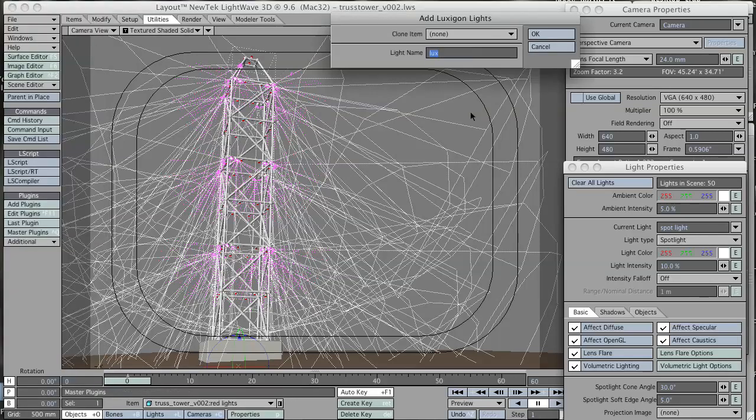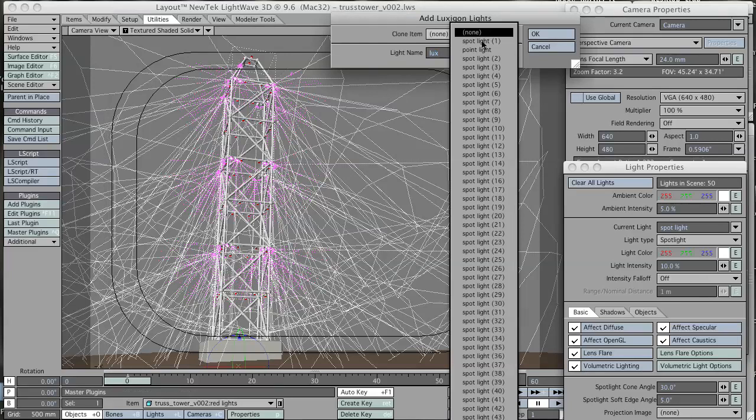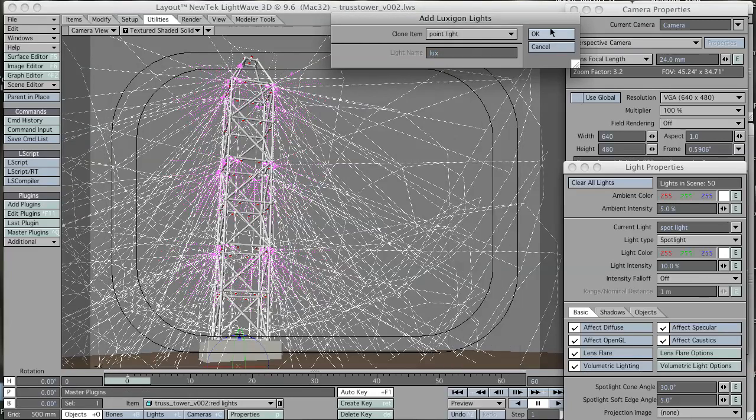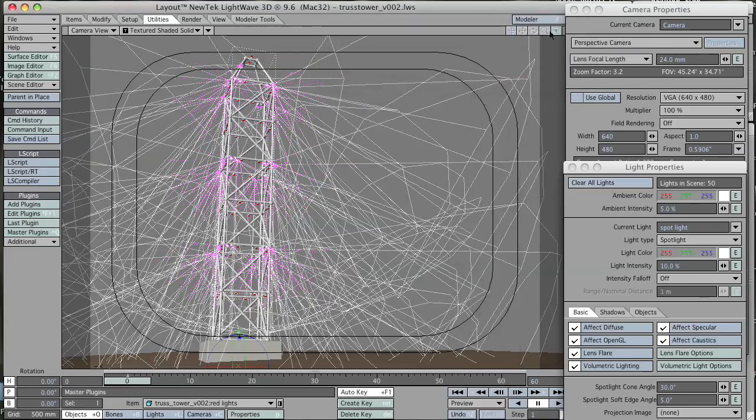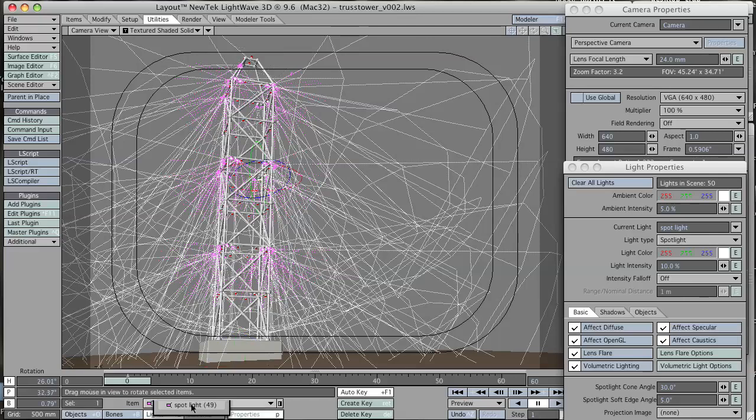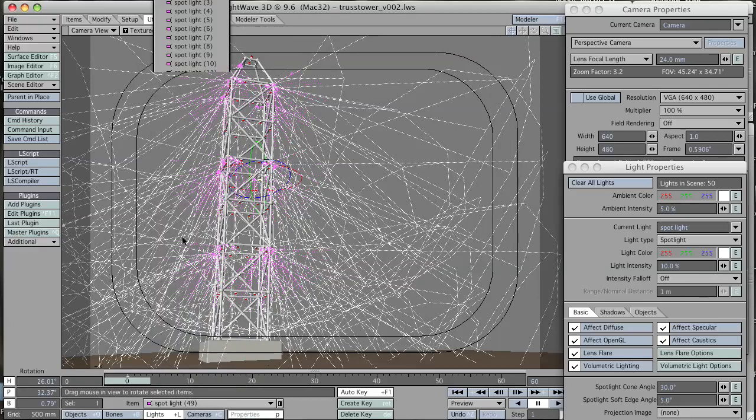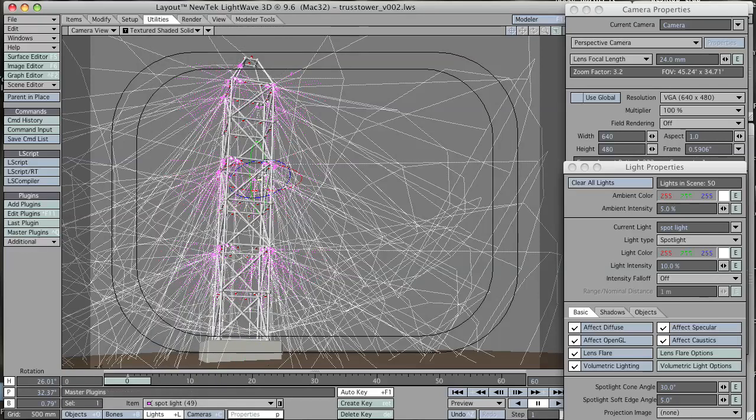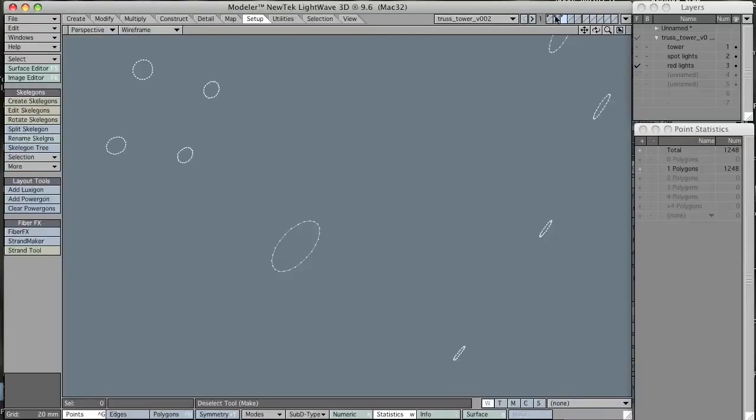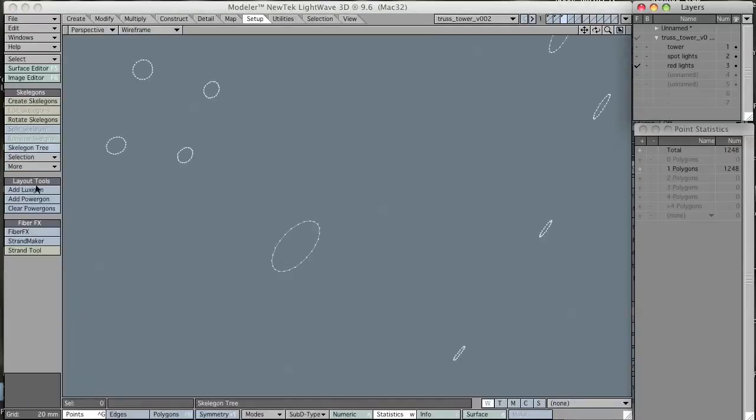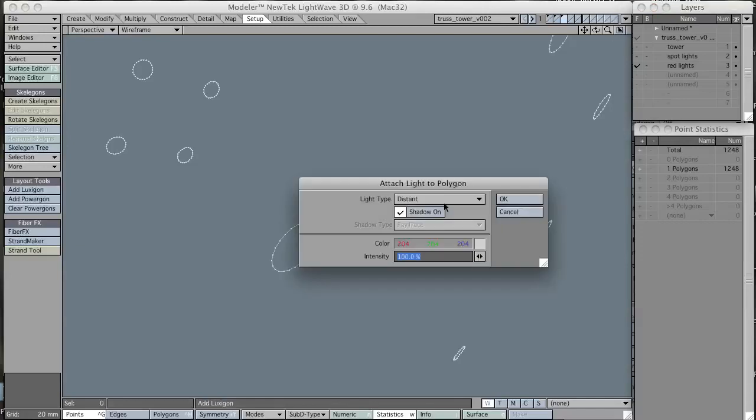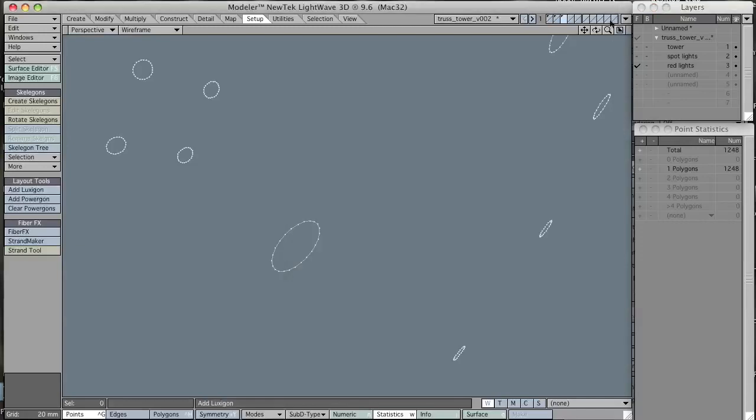I'm going to do the same thing with the point light. Select the other object, the red lights layer, and that didn't seem to work, did it? I'm not seeing any point lights. So I'm guessing I forgot to actually add the luxagons to that other layer. I'm doing that now. Add luxagon, ignore that, hit OK.